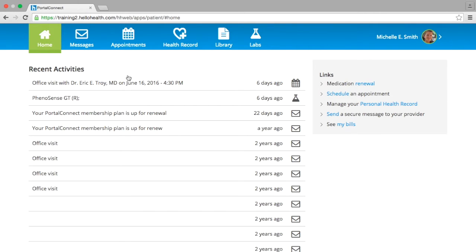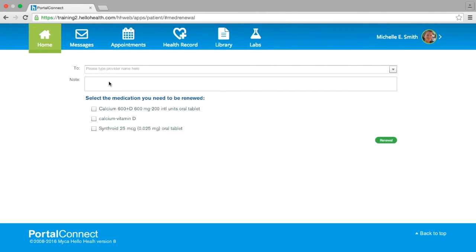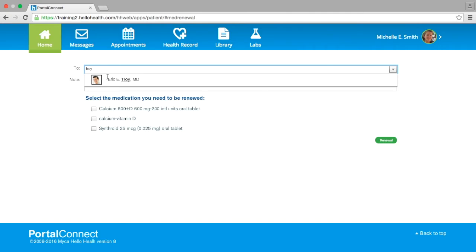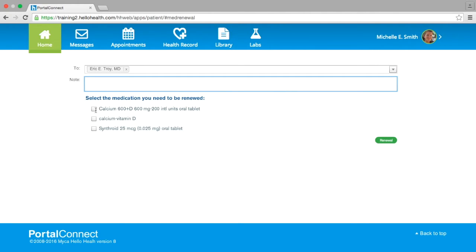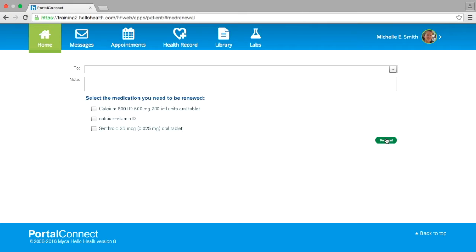If your practice offers medication renewal requests, you will see on the right-hand side of the homepage under the title Links the option to select a medication renewal by clicking on the blue link. Once selected, you will be displayed with a screen that requires you to type the doctor's name in the To field. Please include a note if necessary and select the medication you wish to be renewed from the checkboxes. Once finished, select the green renewal button on the bottom right-hand side. The renewal has been sent once you see the brief confirmation next to the renewal button displaying your renewal request has been sent.